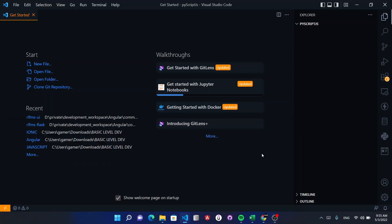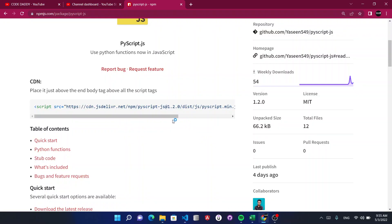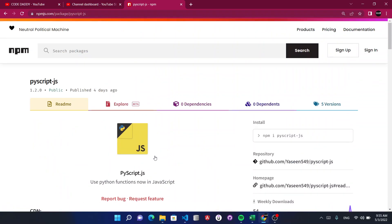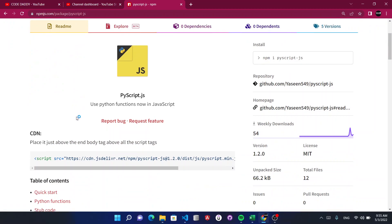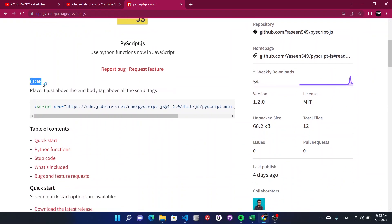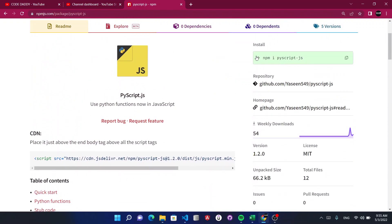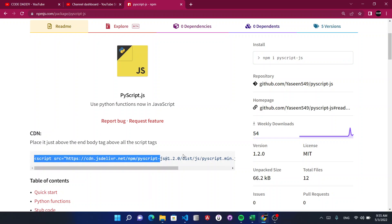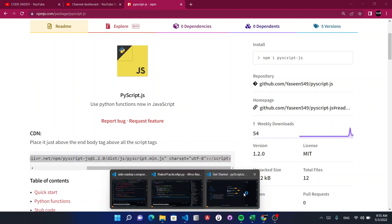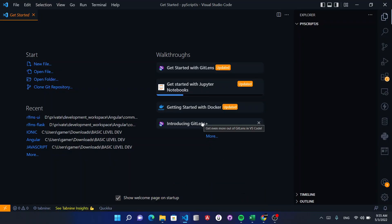Hi everyone. This series is about PyScript. PyScript lets you write Python in JavaScript. You get a new npm package called PyScript.js. You can use the CDN in your HTML, or you can use npm install PyScript.js to add it to your project stack.